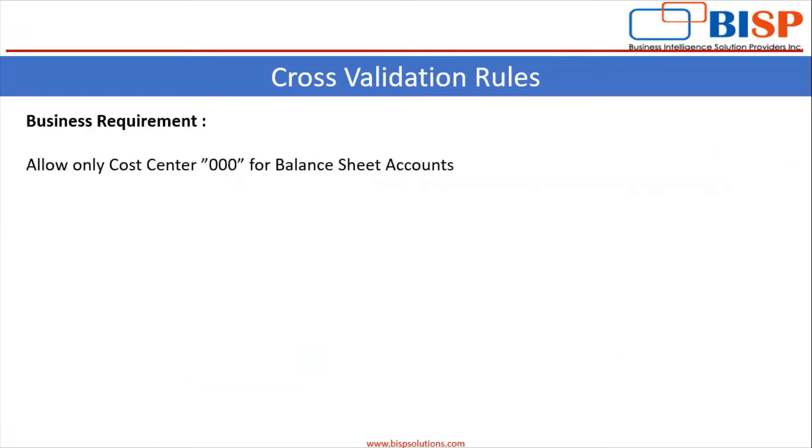Now we will see practically how to create cross-validation rules in Oracle Fusion application. We are taking our business requirement as we have to allow only cost center 000 for balance sheet accounts.